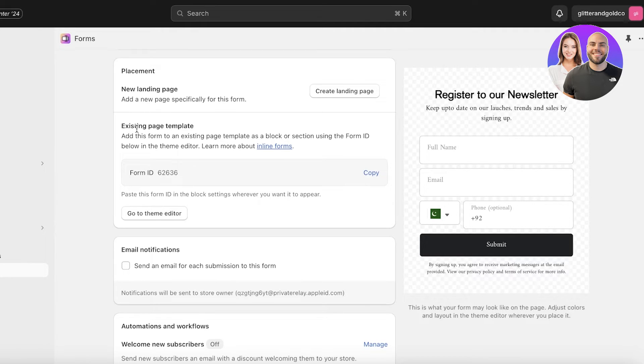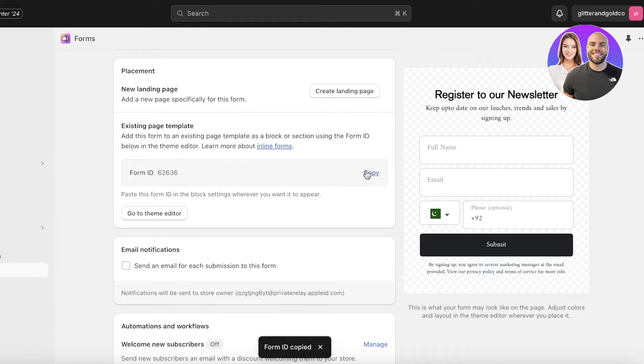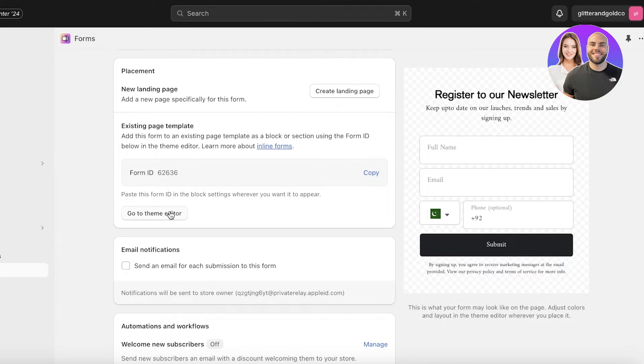If it should be in a new landing page or in the existing page template. What you would do is you can copy your form ID and you can paste it in whatever block you want it to appear.